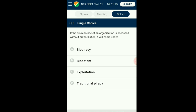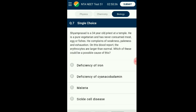Question number six: If the bioresource of an organization is accessed without authorization, it will come under unauthorized use. Reproduction of work done by an individual or organization by another is deemed piracy. When this piracy is done in regards to biological resources, it is termed biopiracy. Many nations are taking steps to prevent biopiracy and exploitation of traditional knowledge by multinational companies. The answer is option A: biopiracy.